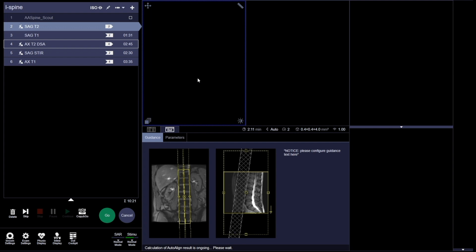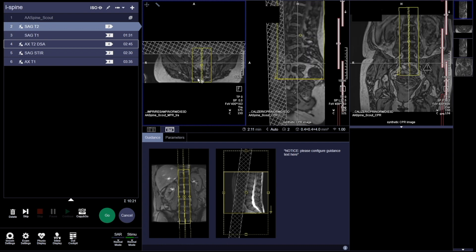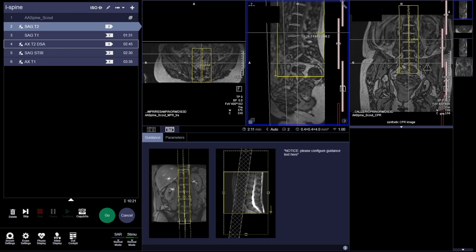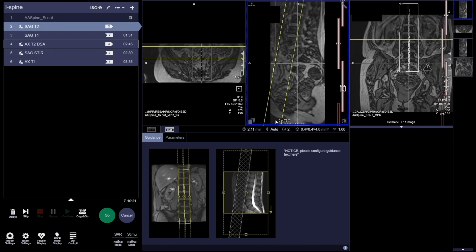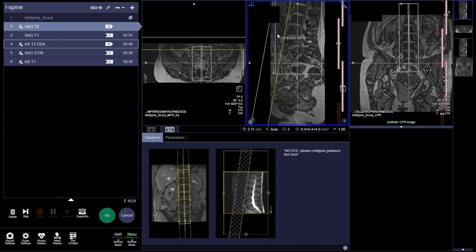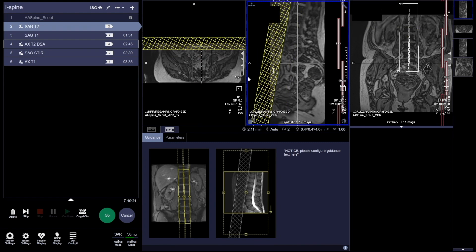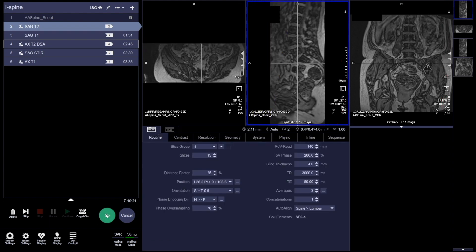Usually ruling out disc herniation, lower back issues, post-operative changes — sometimes there's going to be some hardware in there, so we'll need a little bit of metal suppression. As we see here, we are aligning our saturation bands just anterior to the spine to reduce any respiratory or abdominal motion that would appear on these images.